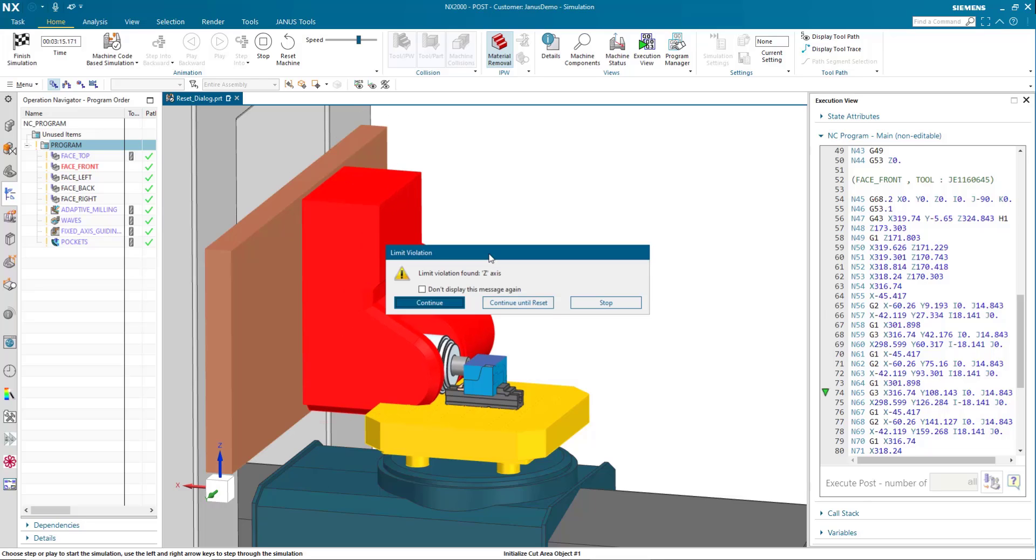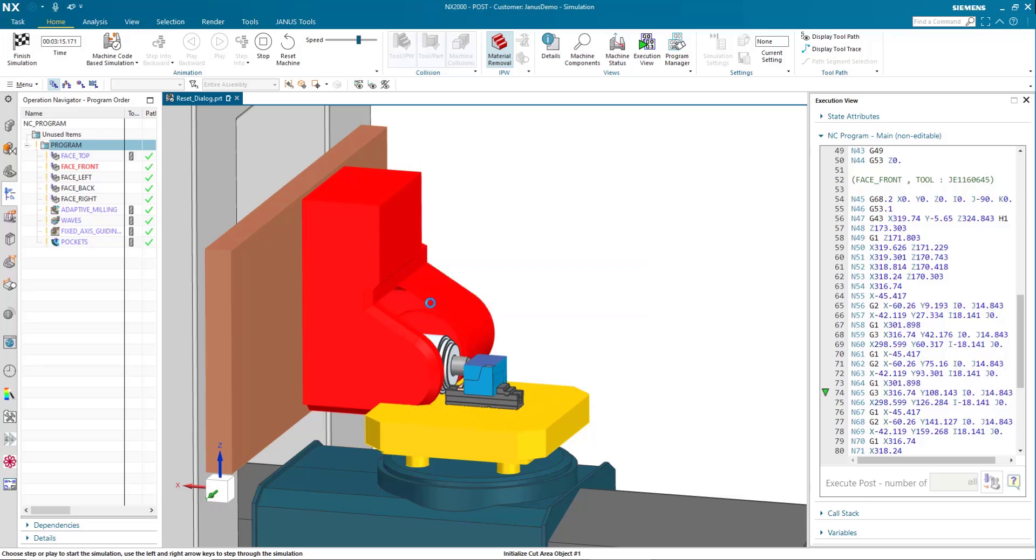As the simulation continues, I get another collision. These can be any limit violation or other stuff like that. As you go on, you need to click continue over and over again.